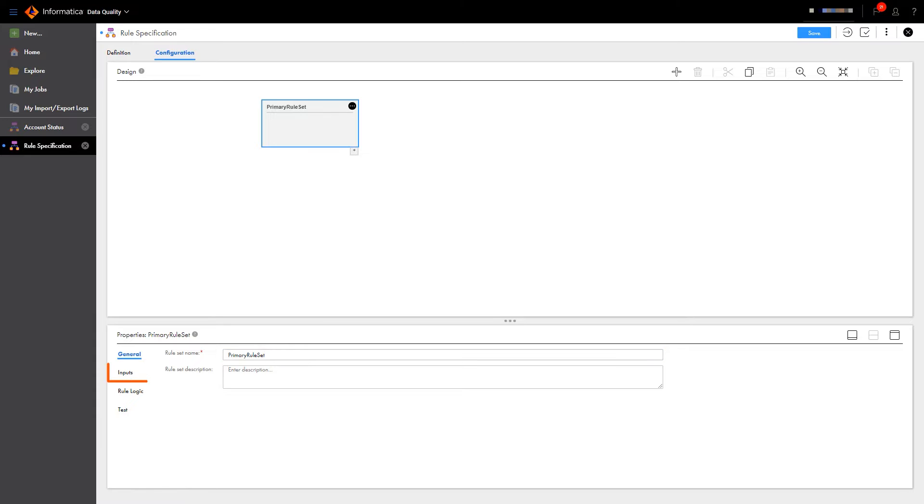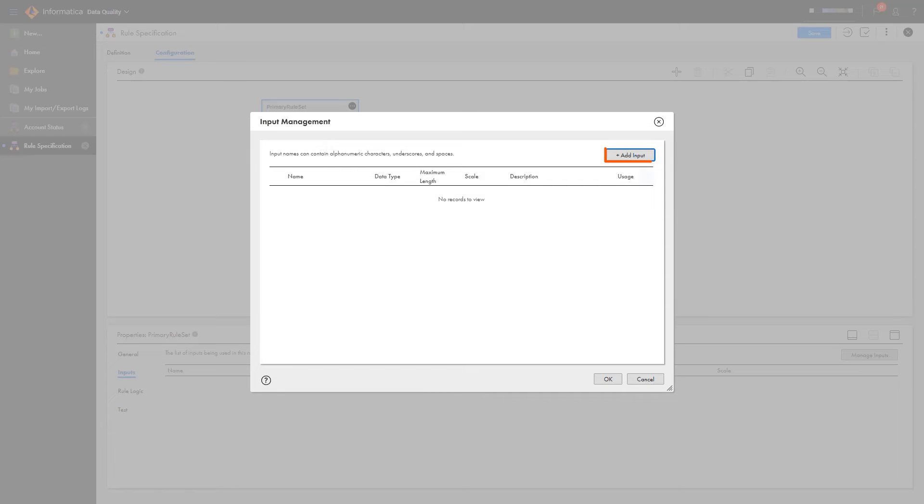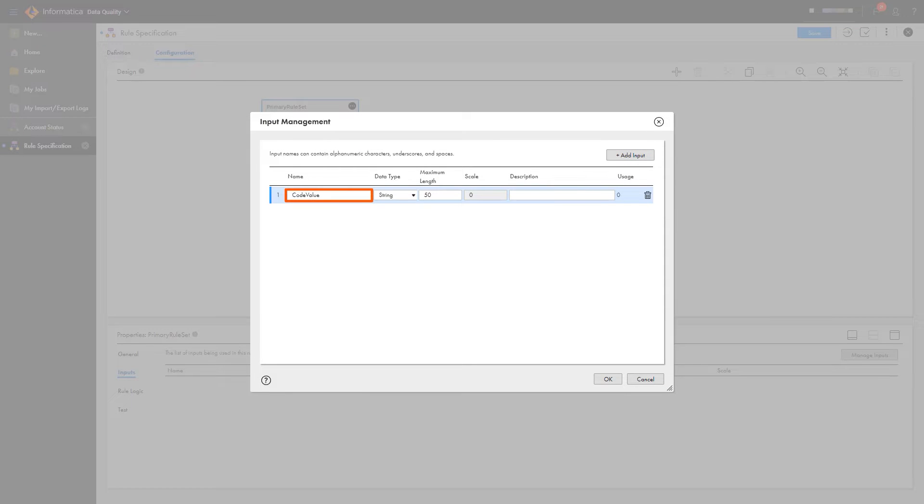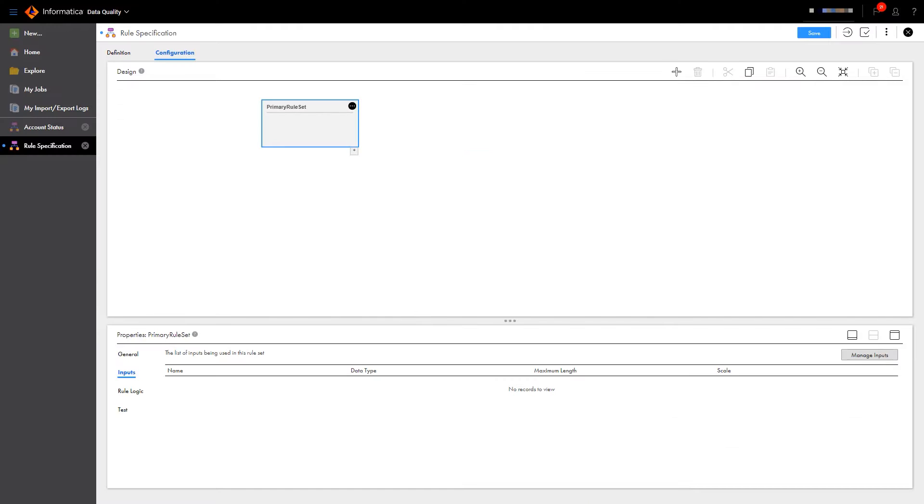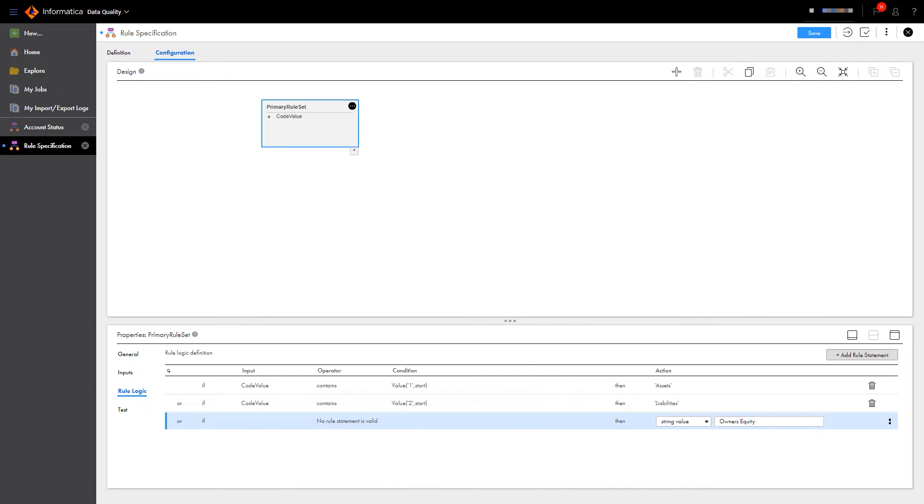First we'll configure the input field. This rule checks what the code value begins with and assigns a respective account type based on the value.